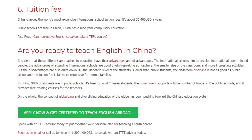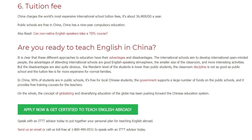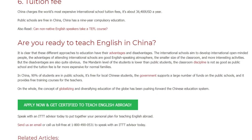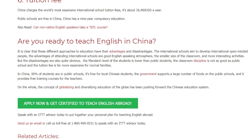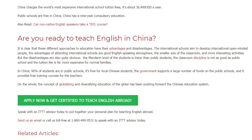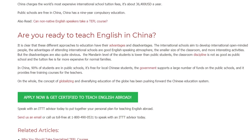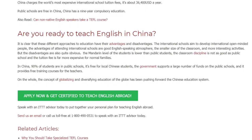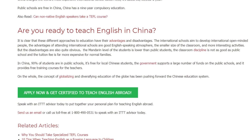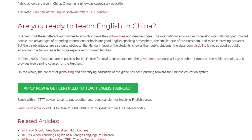Speak with an ITTT Advisor today to put together your personal plan for teaching English abroad. Send us an email or call us toll-free at 1-800-490-0531 to speak with an ITTT Advisor today.